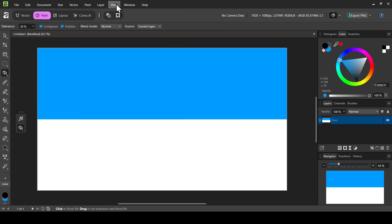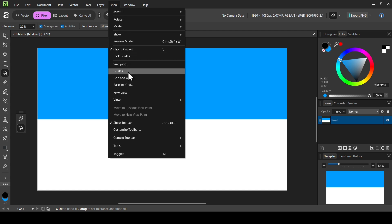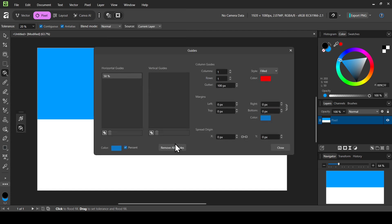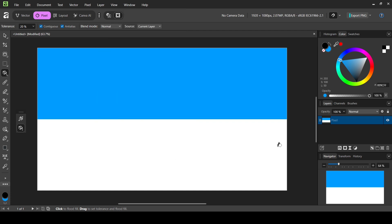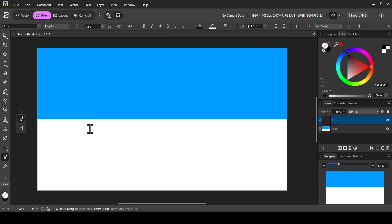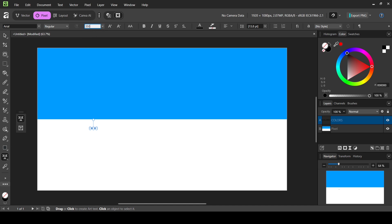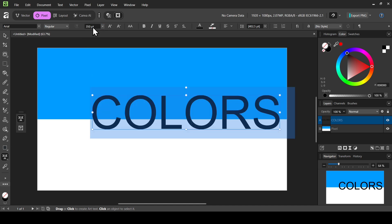Now remove the guide since we don't need it anymore. Go to View, then Guides, and click Remove All Guides, then close. Now select the Artistic Text tool, left-click, select Artistic Text tool, left-click, and type your text. Press Ctrl+A to select all text, and I'm going to change the size to 350, then press Enter.